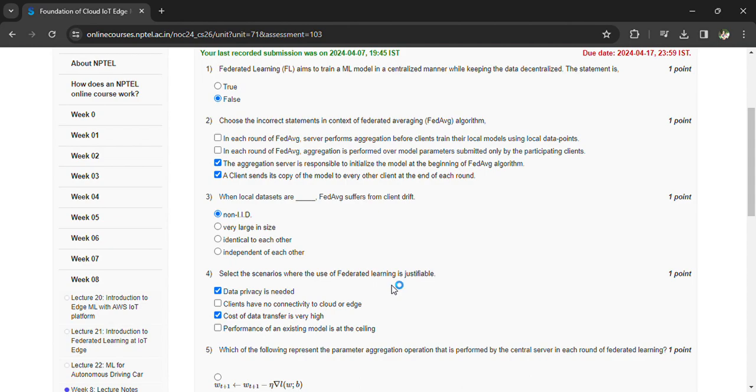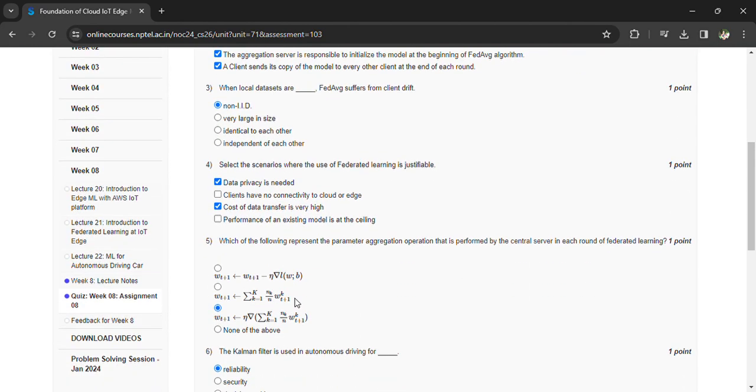Coming to the fifth question: which of the following represents the parameter aggregation operation? The option is C.